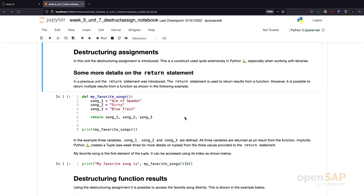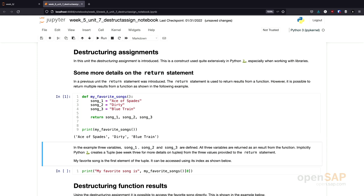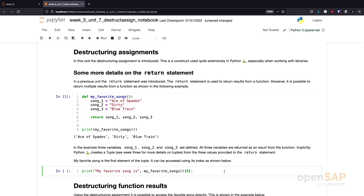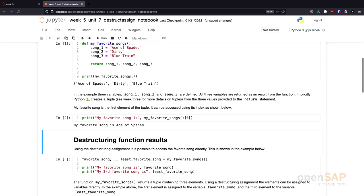I put the different helper variables — song one, song two, song three — behind the return statement and separate them by commas. So if I execute the small code sample, you see that the result returned from the My Favorite Songs function is actually a tuple, and the tuple contains the three elements. What actually happens is that Python creates a tuple and returns it, allowing you to return multiple values. Afterwards, it's possible to access the individual elements of the returned tuple using the index, so I can grab the first element, and the result is that my favorite song is Ace of Spades.